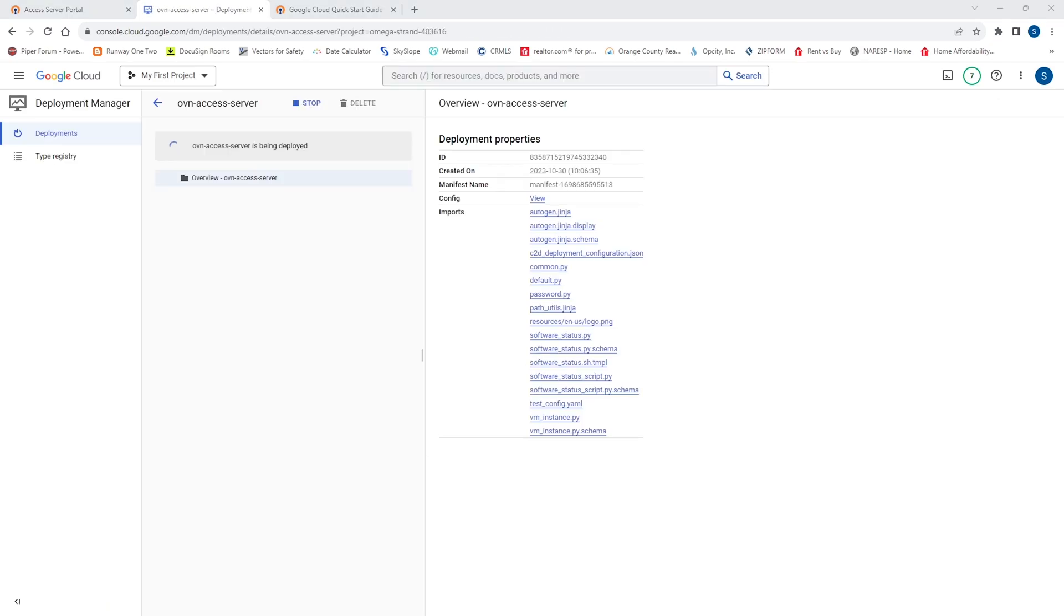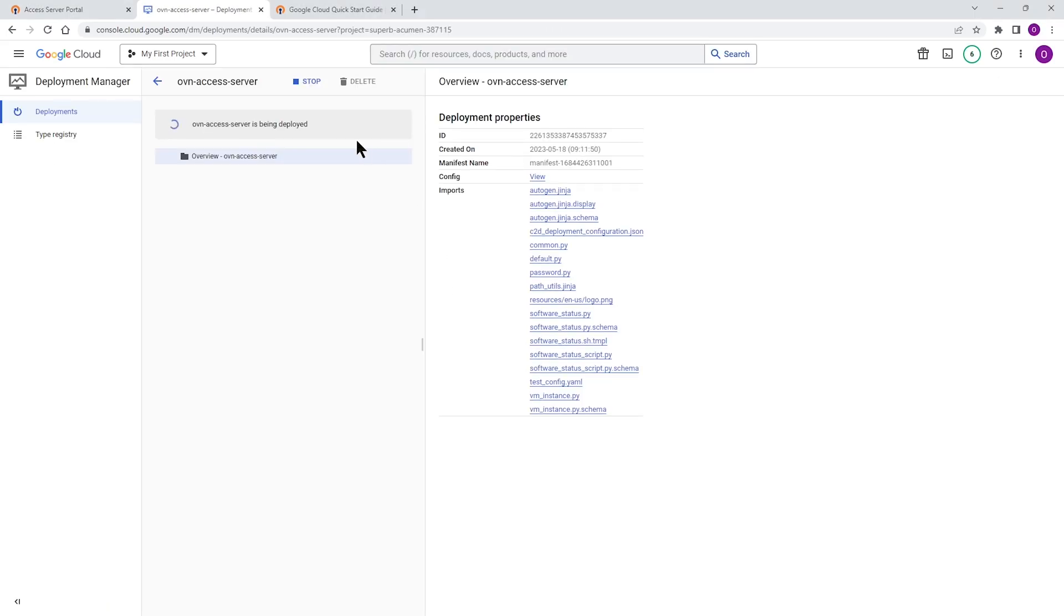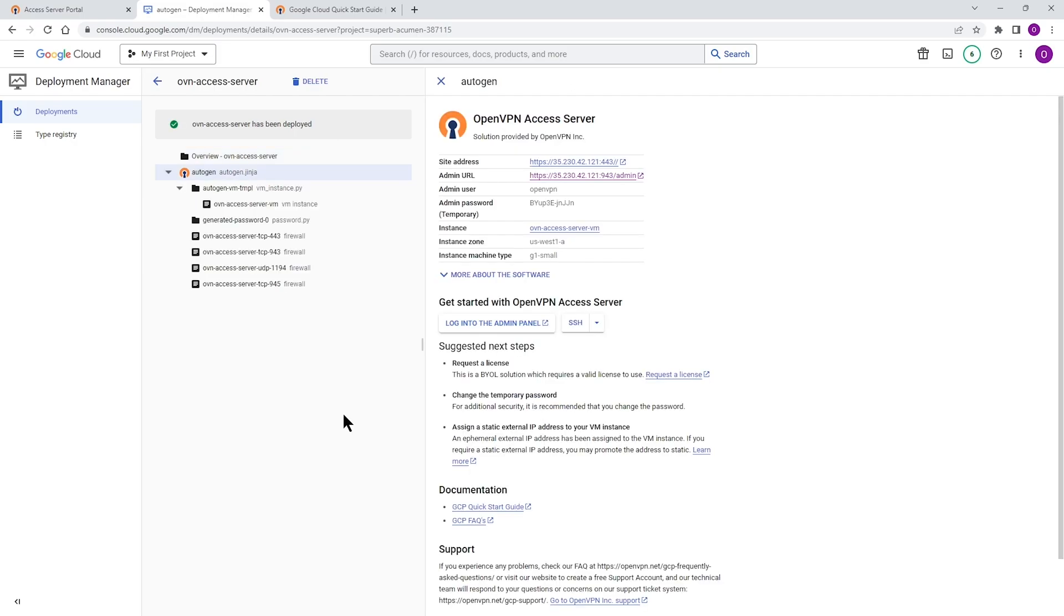Now our virtual machine is being deployed. This is going to take a couple of minutes. So I'm going to fast forward through this part and then come back when it's done. Okay. Our deployment is done. As you can see, access server is deployed.